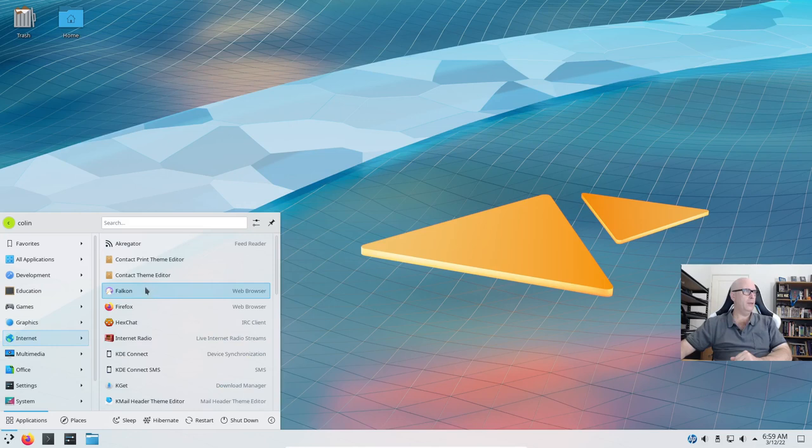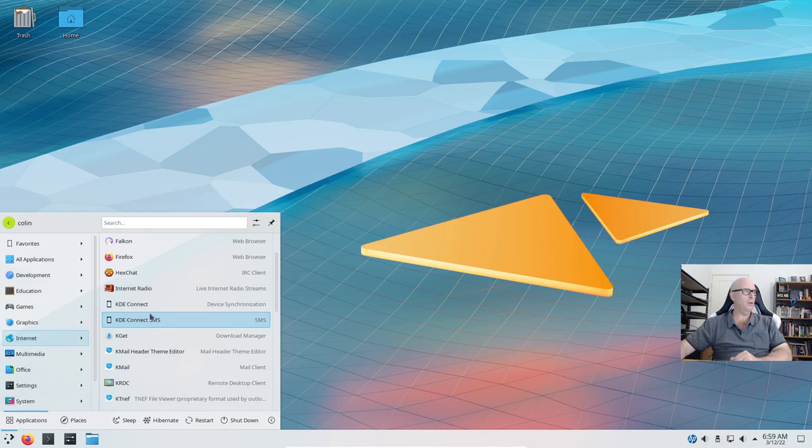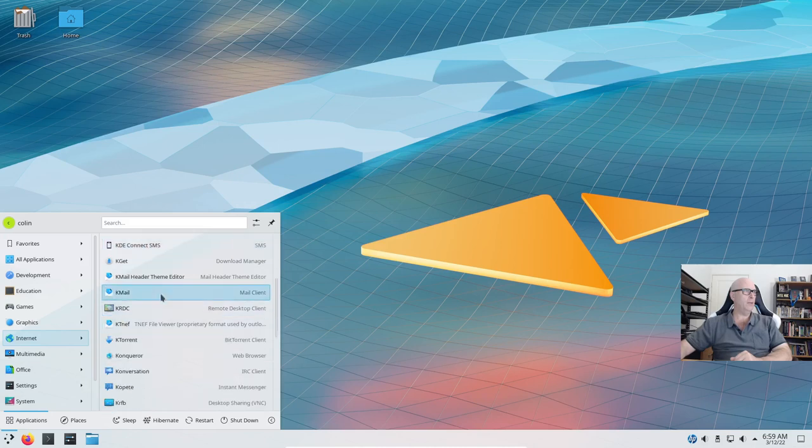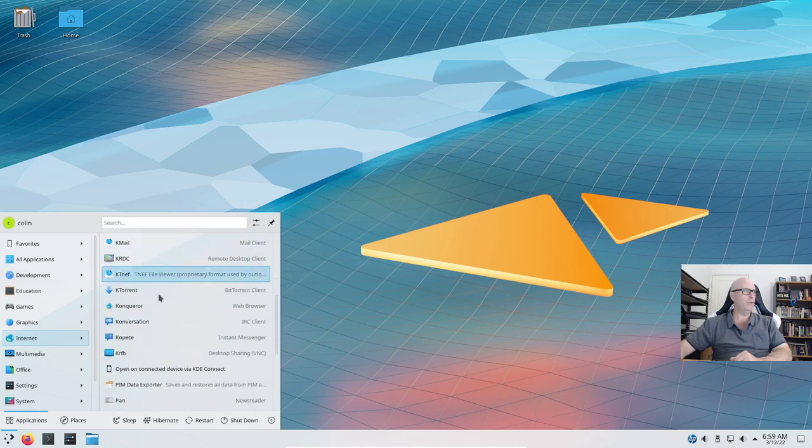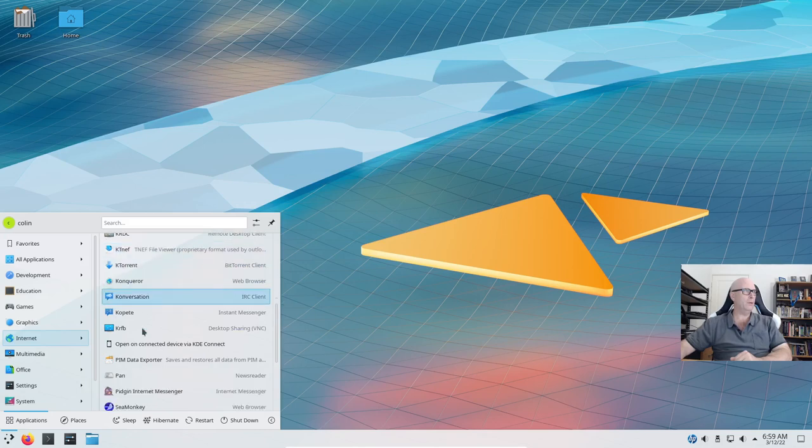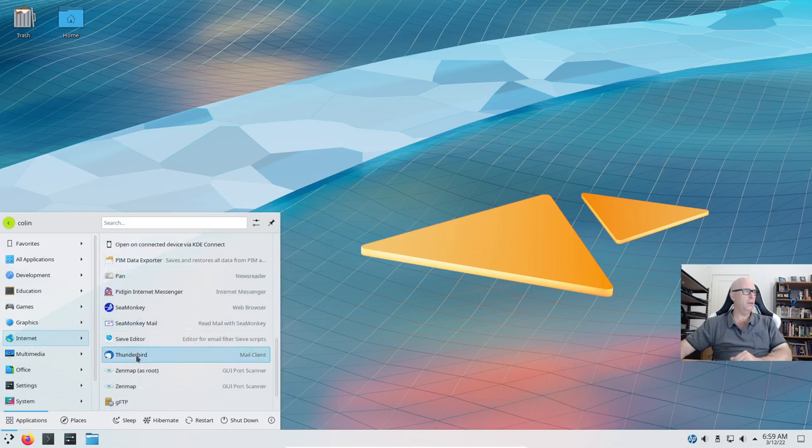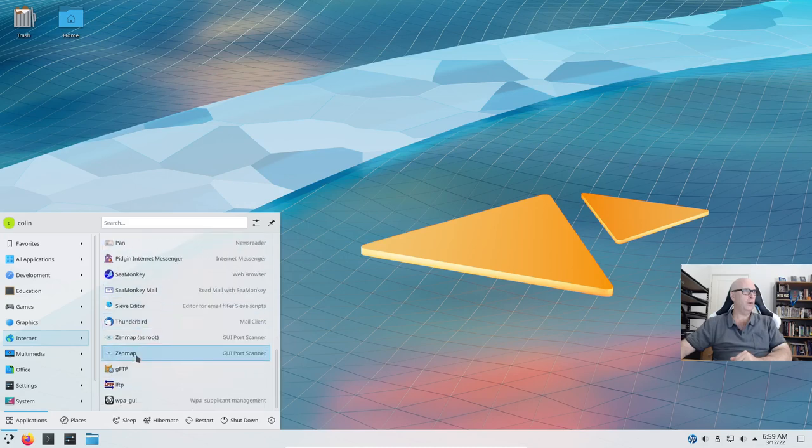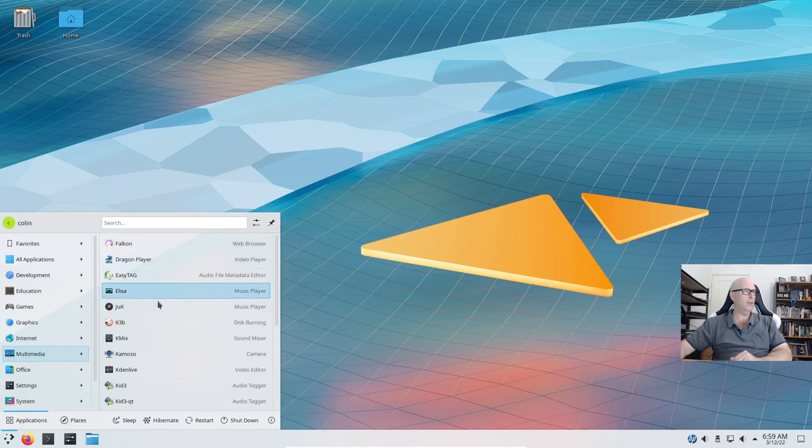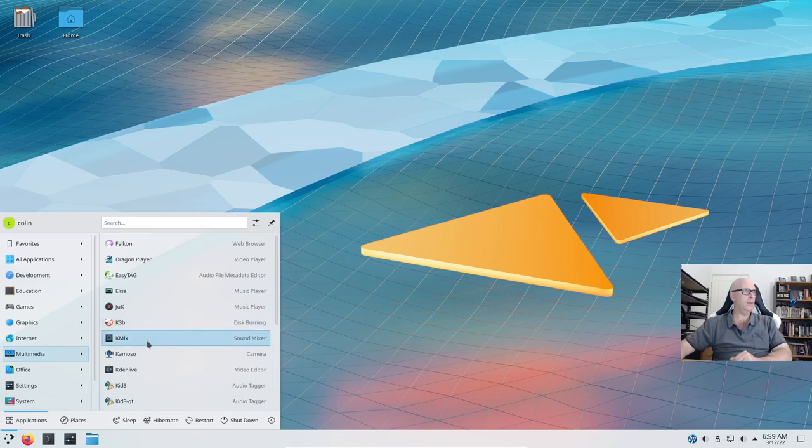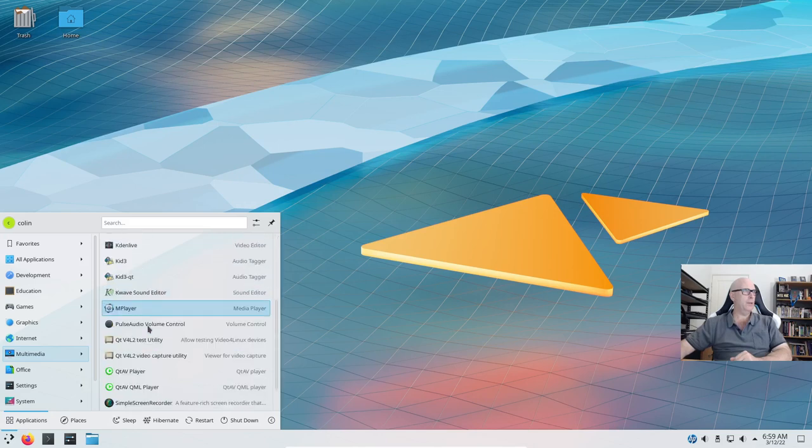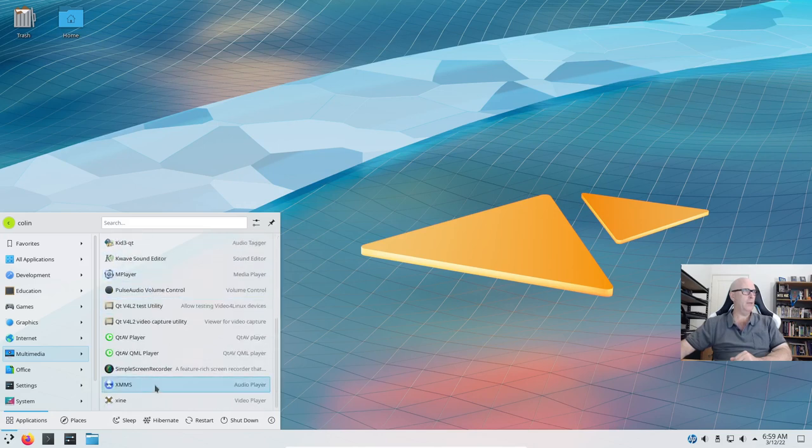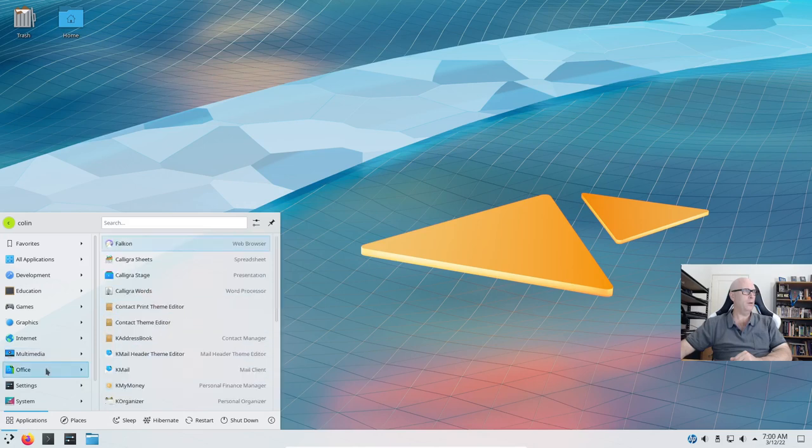Under internet we've got Falcon Web Browser, Firefox Web Browser, KDE Connect of course, Internet Radio, KMail which I'm not a big fan of to be honest, KTorrent, SeaMonkey Web Browser, Pigeon Internet Messenger, Thunderbird. So there's quite a few things there. We've got Easy Tag, Music Player Elisa, K3B, KDN Live, M Player, XMMS Audio Player, Pulse Audio Volume Control and Office.